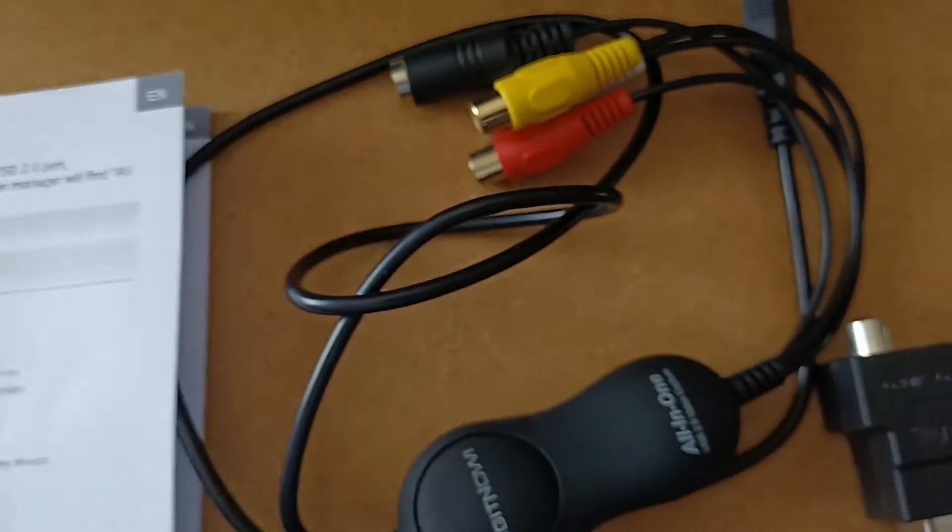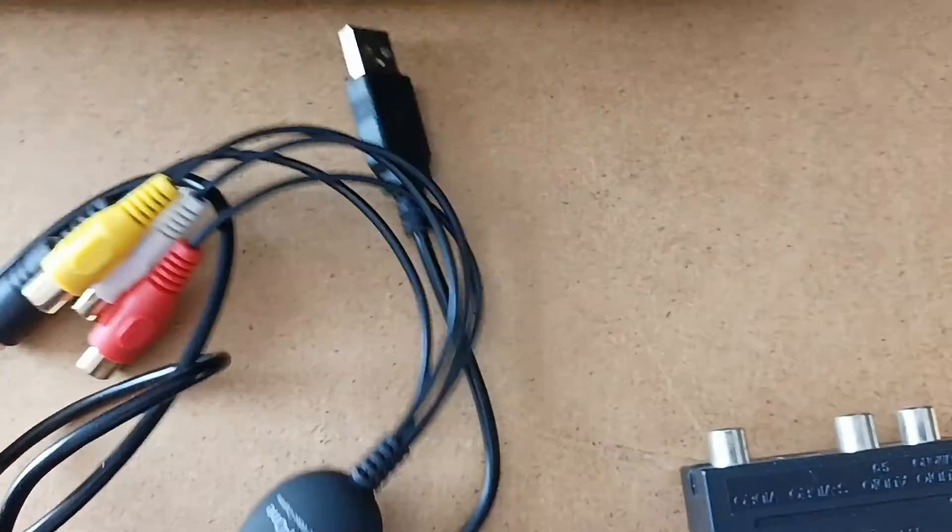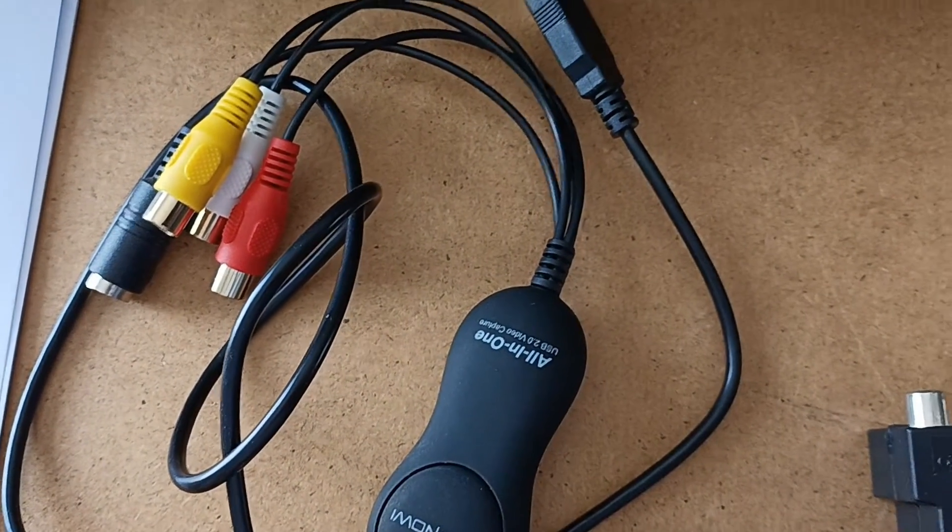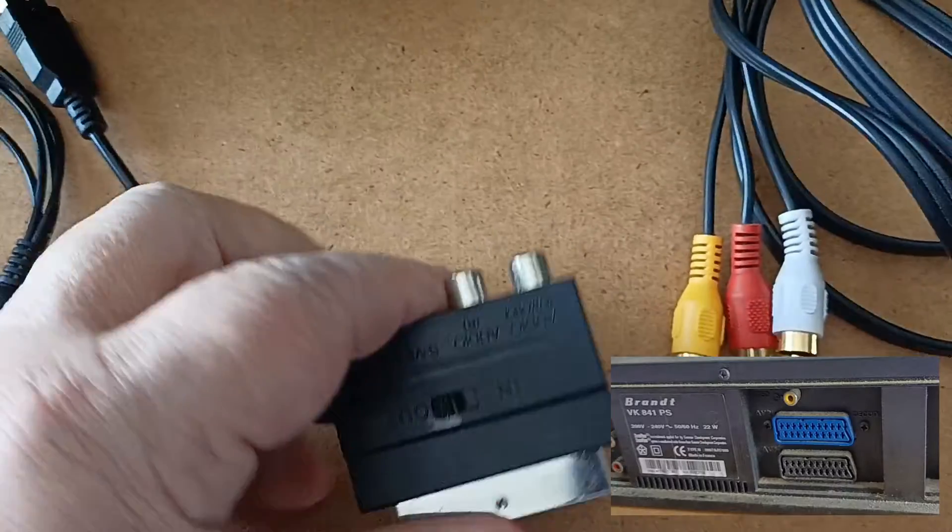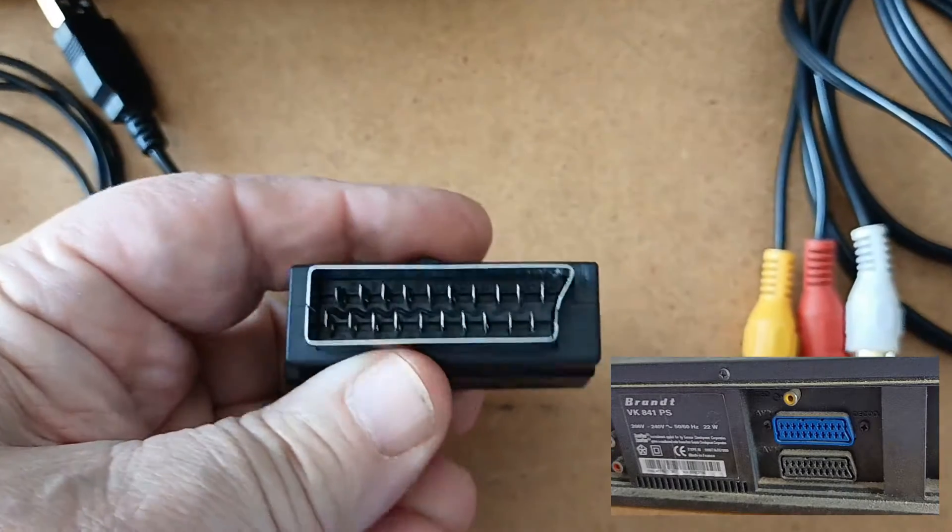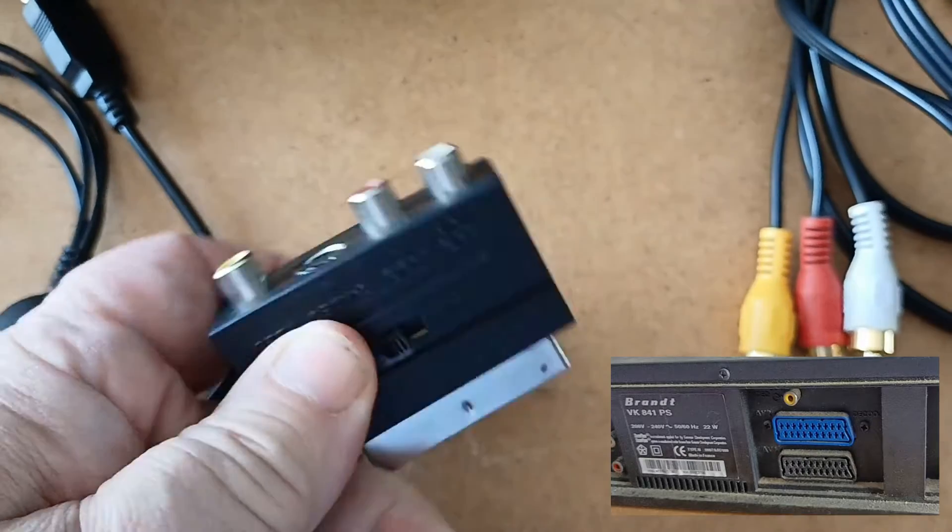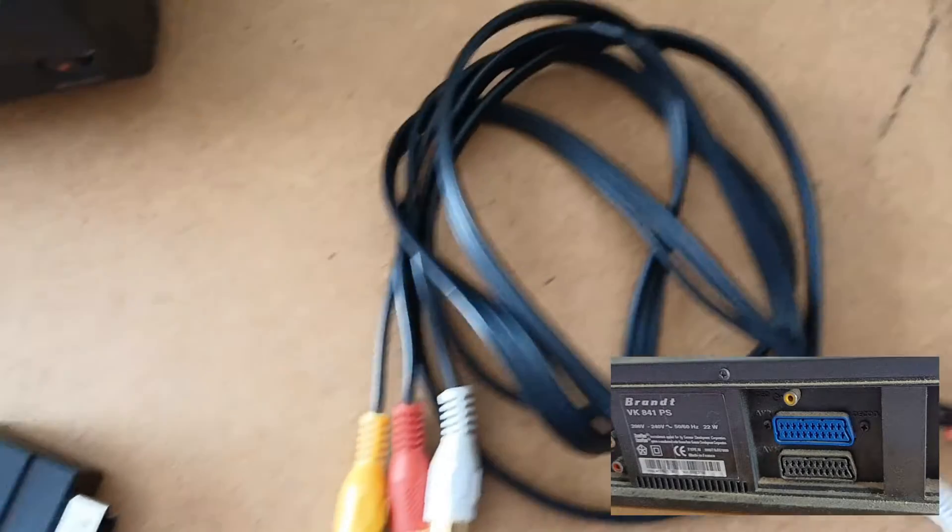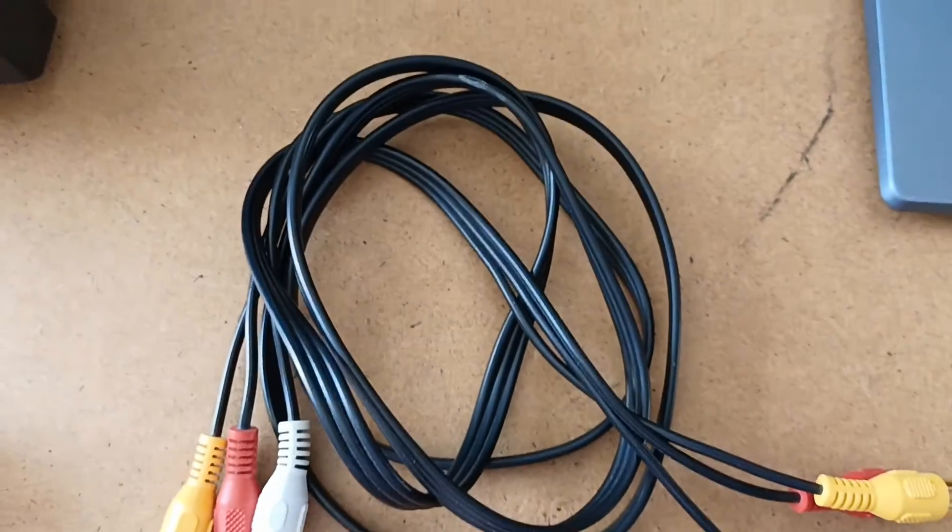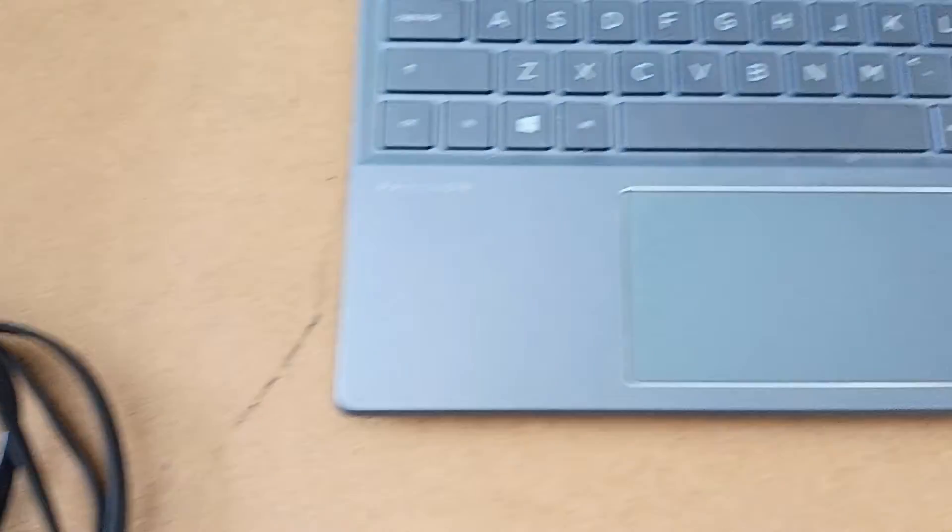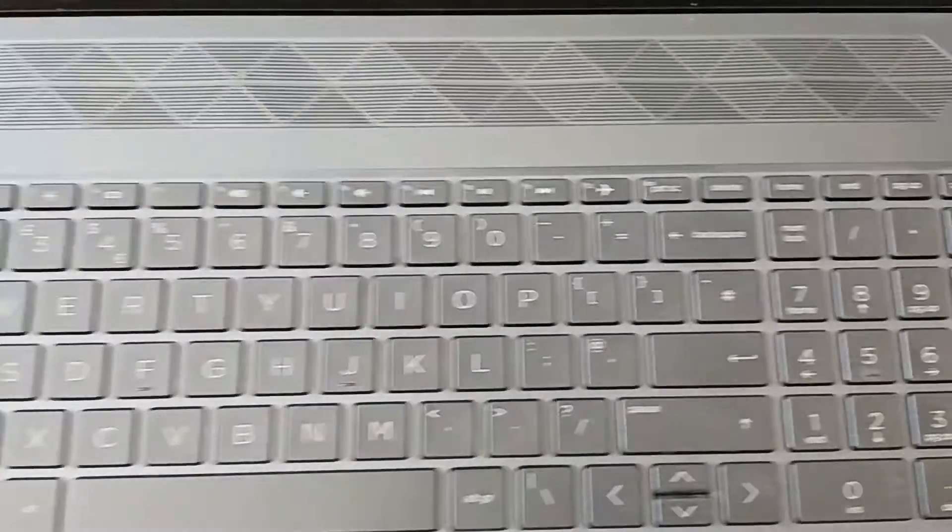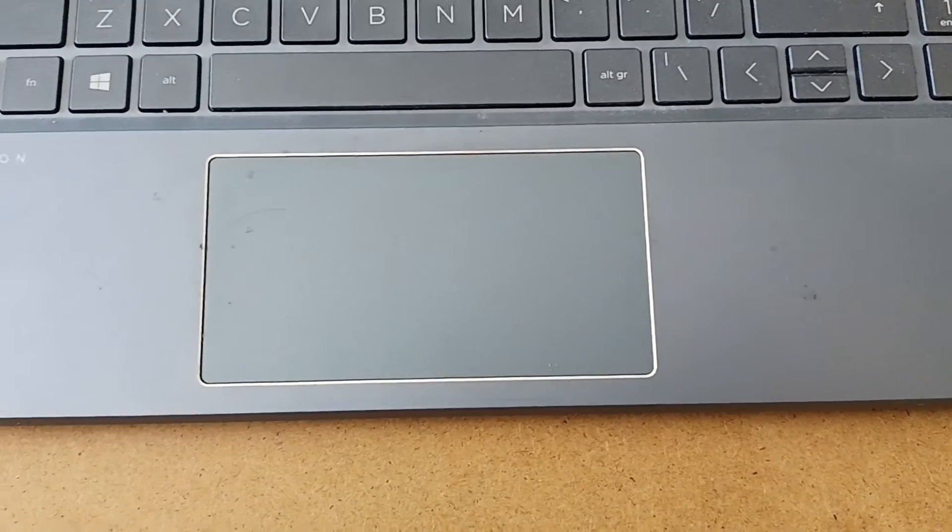This is what we've got in the box. We've got the all-in-one adapter which is USB, a SCART adapter for the SCART sockets on the back of the machine, the RCA lead, and then of course the computer. The computer is very necessary, otherwise you don't end up with any digits.